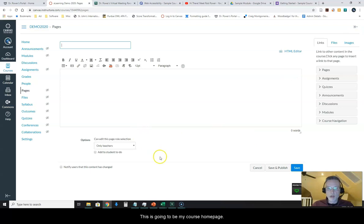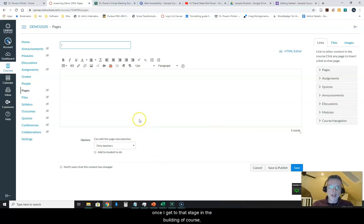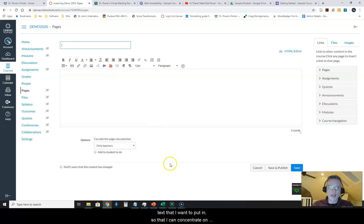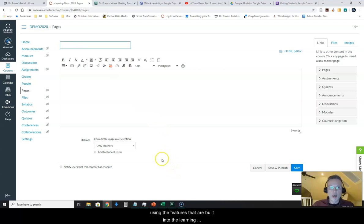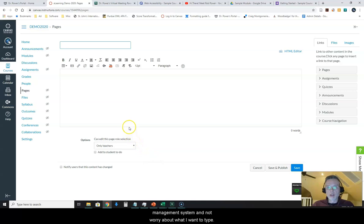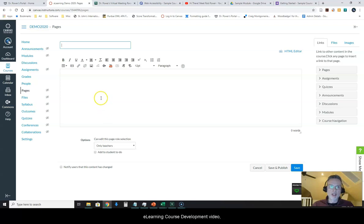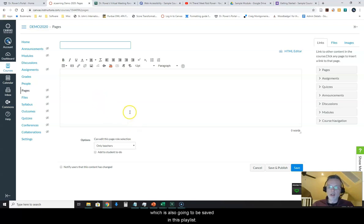This is going to be my course homepage. Now whenever I am editing content pages, once I get to that stage in building a course, I typically already have a script ready to go of all the text that I want to put in, so that I can concentrate on using the features that are built into the learning management system and not worry about what I want to type. If you want to learn more about how I go about that, you probably want to check out my using storyboards in eLearning course development video.